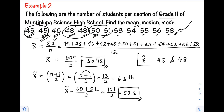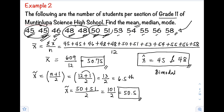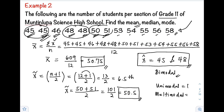We have two modes here, so our mode is bimodal. When you have two modes, it is called bimodal. When the mode is just one value — like in example number 1 — it is called unimodal. When there are three or more modes, it is called multimodal.